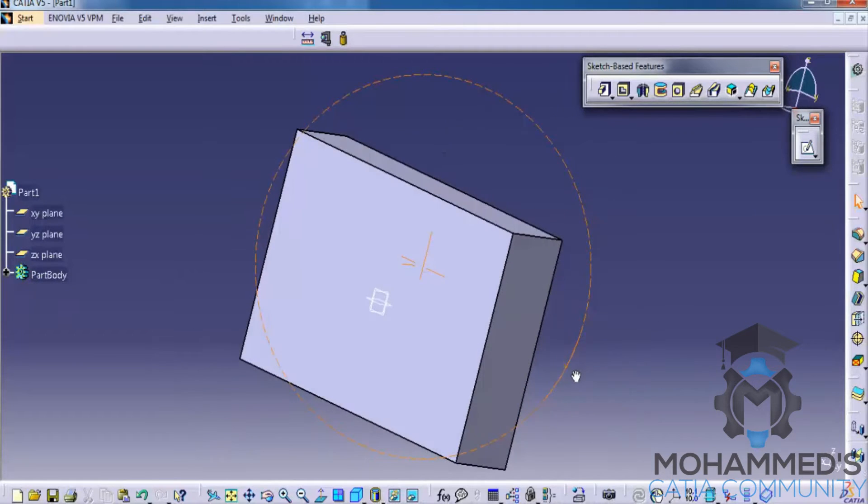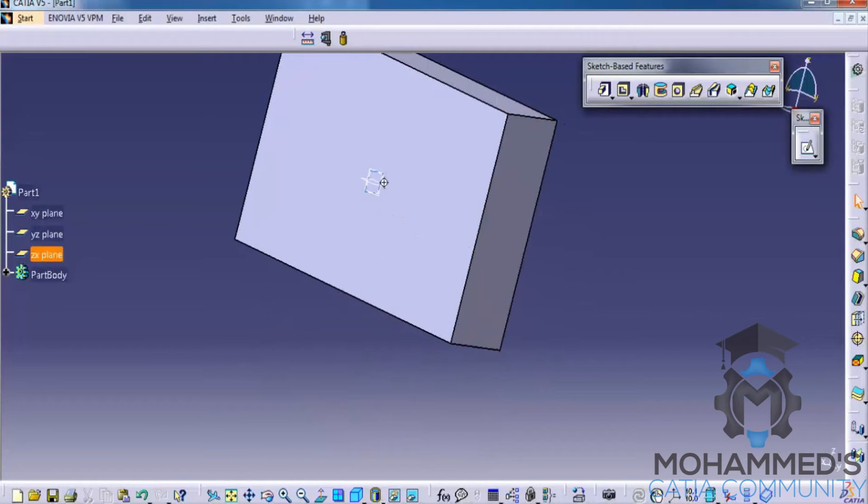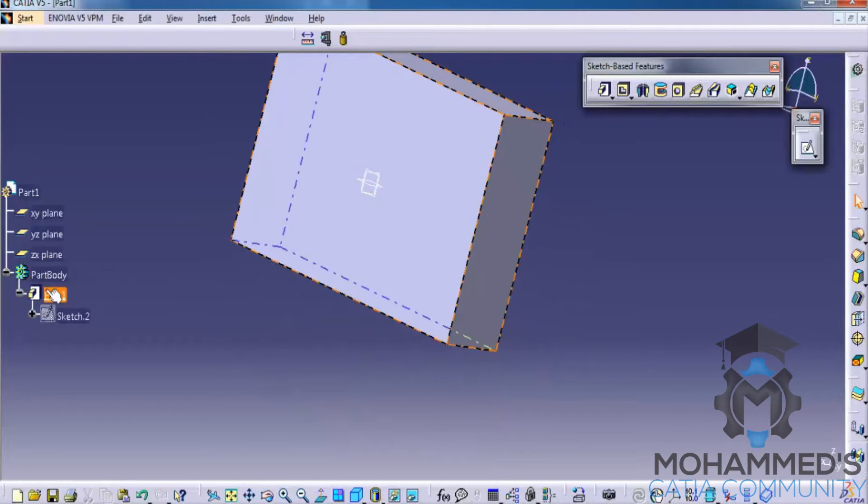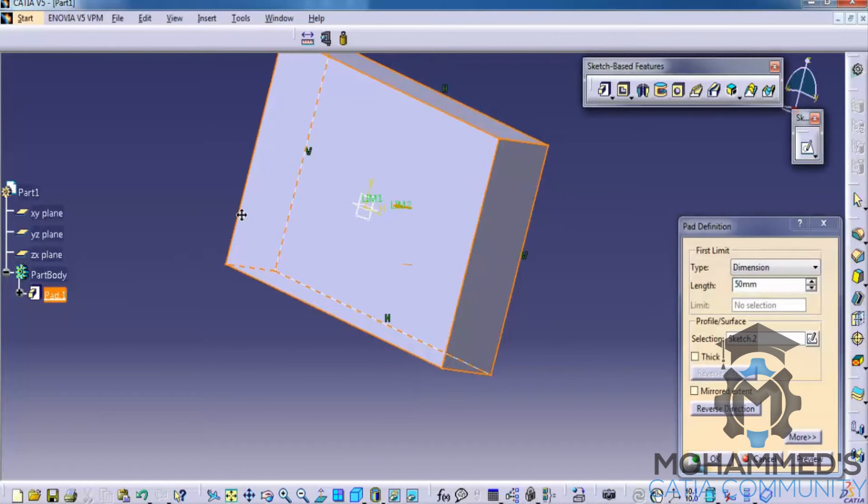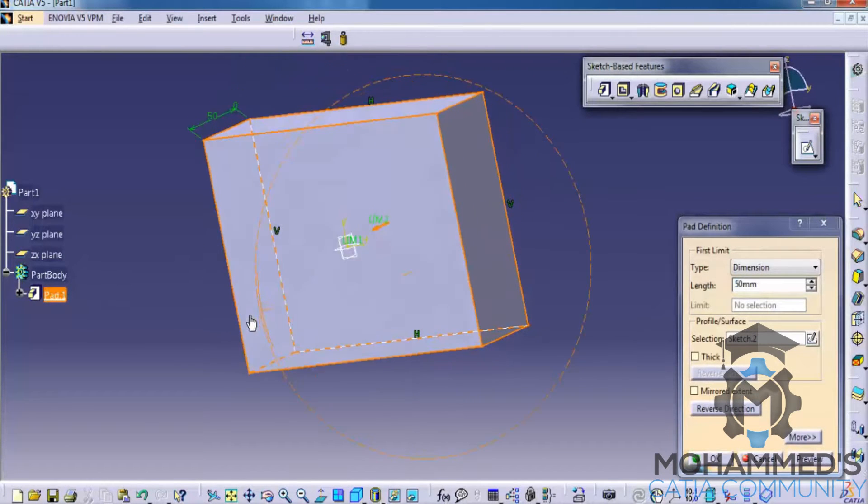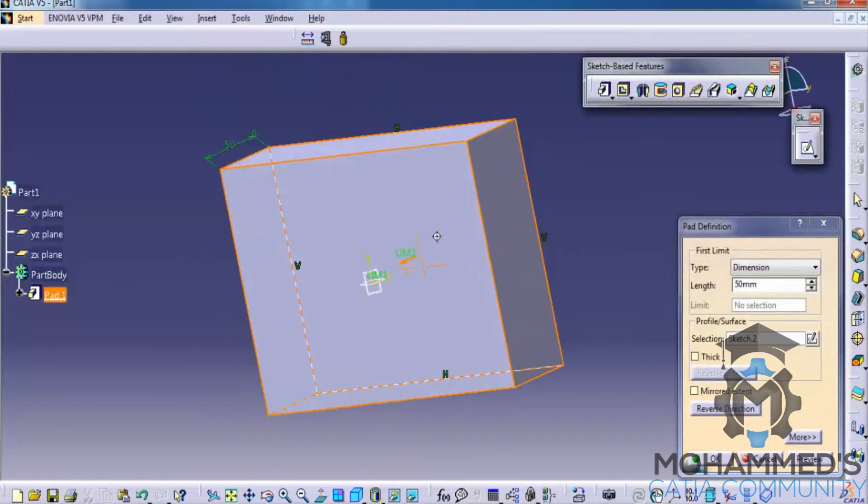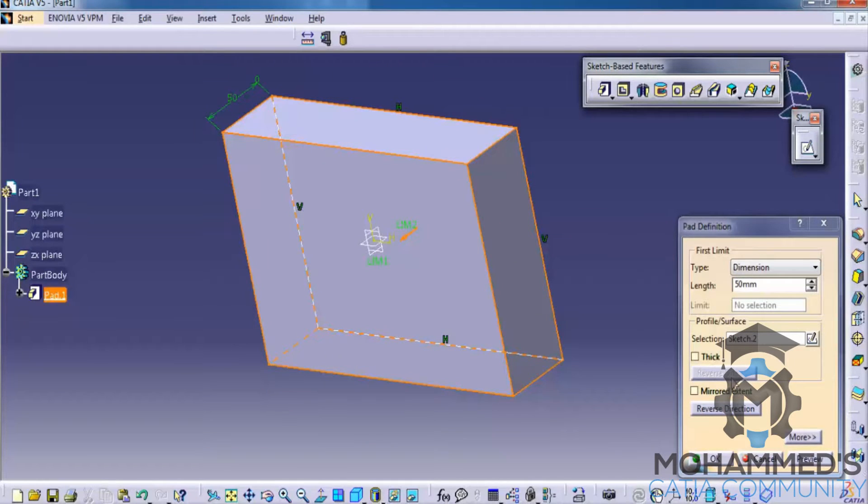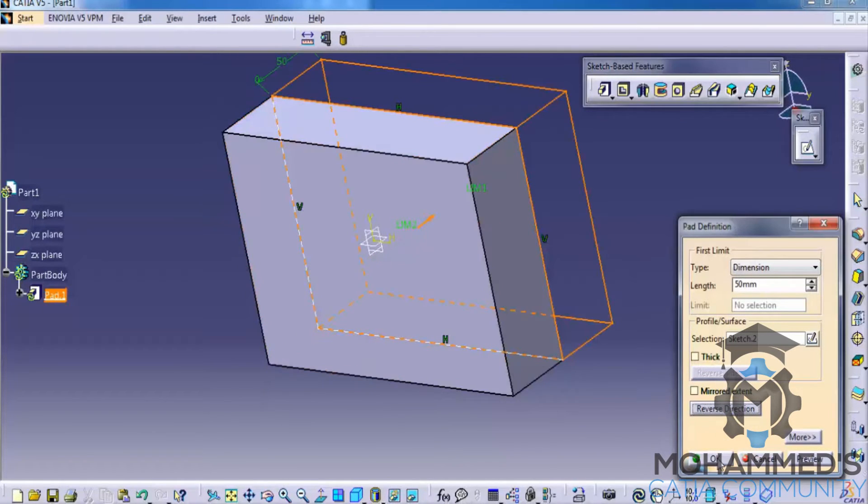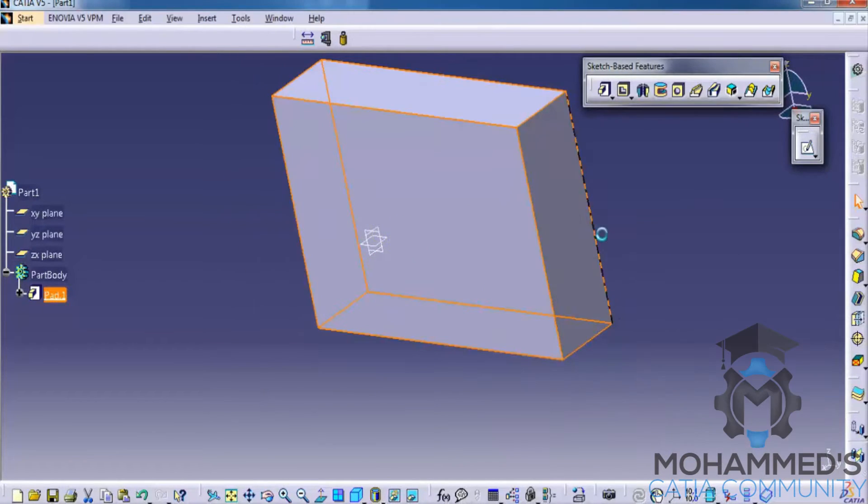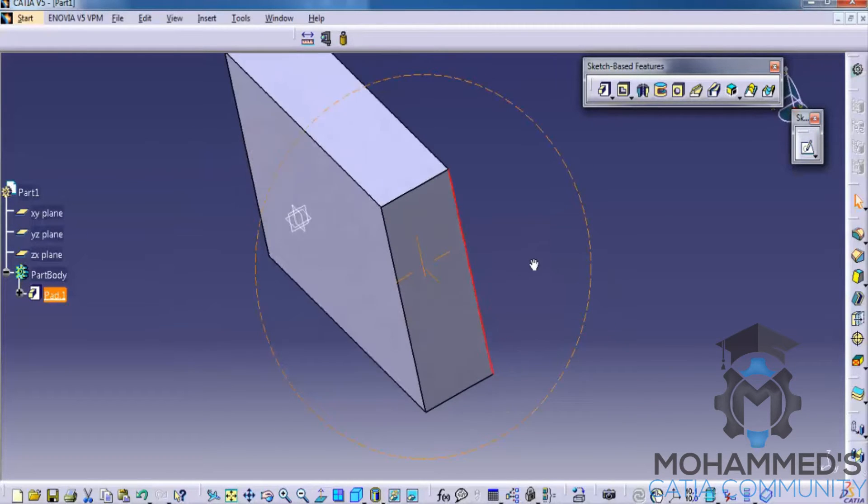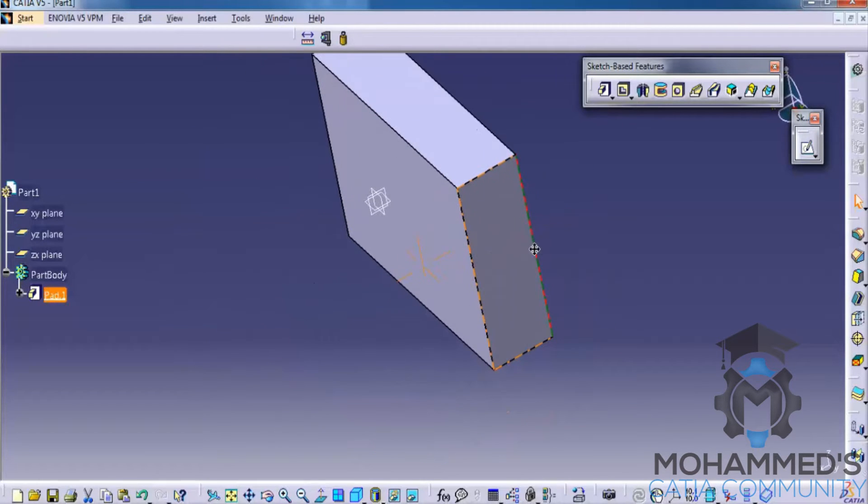You could always go back to the history, double click here and you will get the same option. And then you can go for reverse direction. If you do that, the pad is going to work out on the other direction.